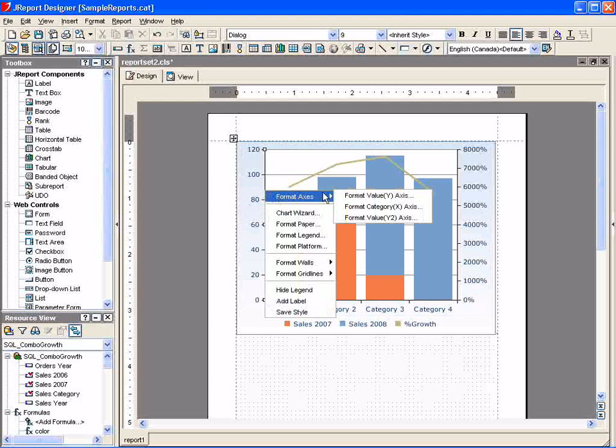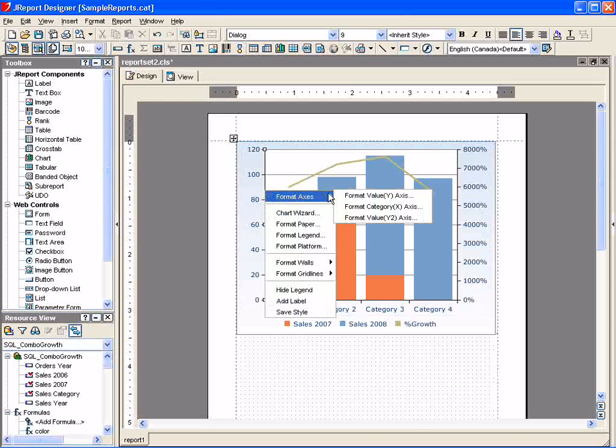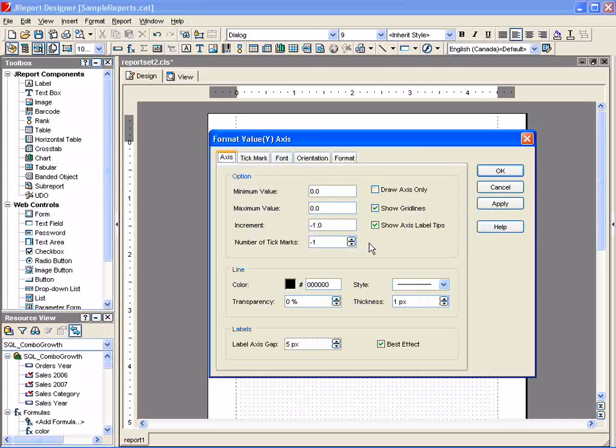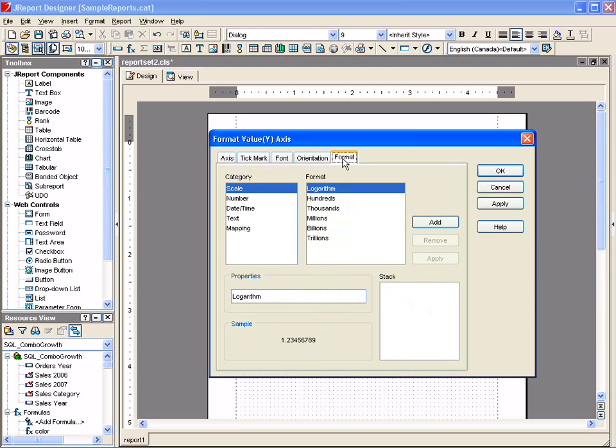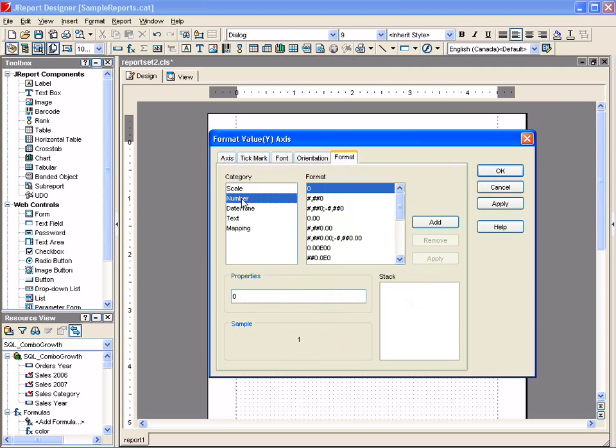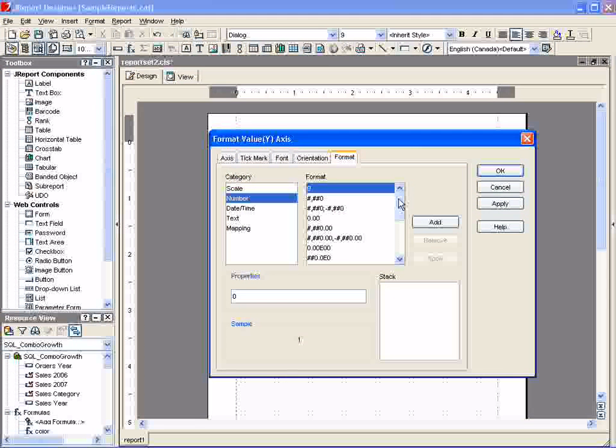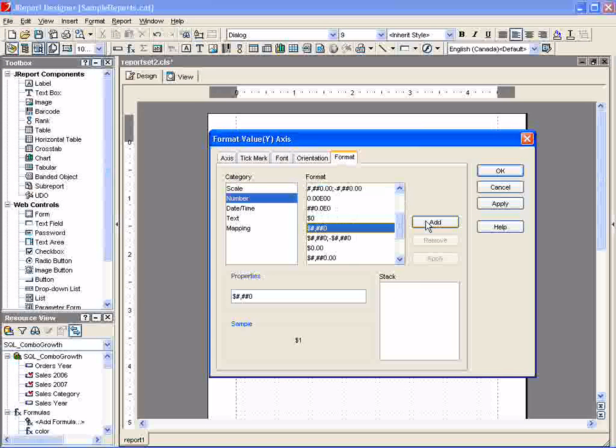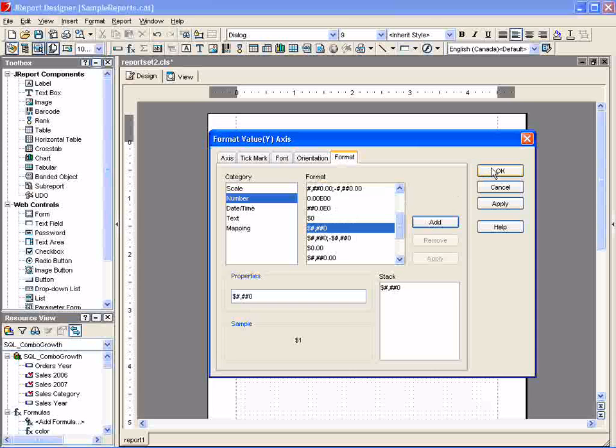But before previewing, we need to specify some format details that were not available to us in the wizard, such as shorter axis labels and a new label outside the chart to communicate the units being shown in the chart. We will change the number format from the default to a dollar amount and return to design mode.